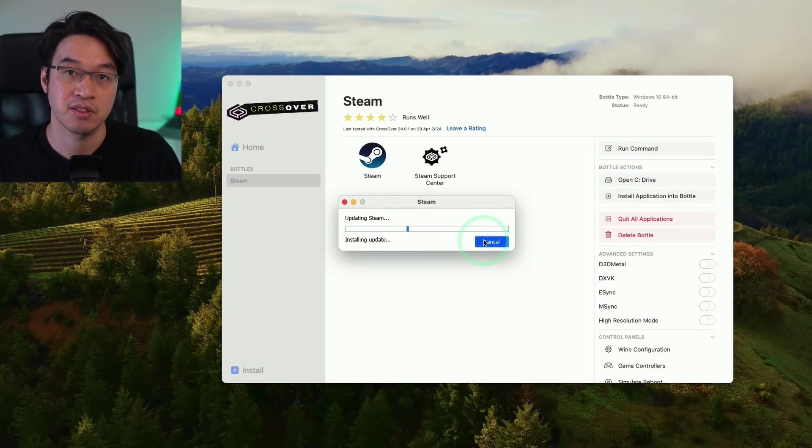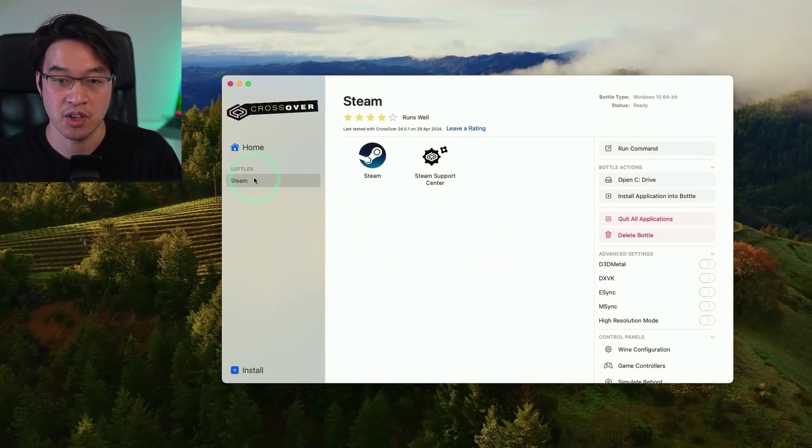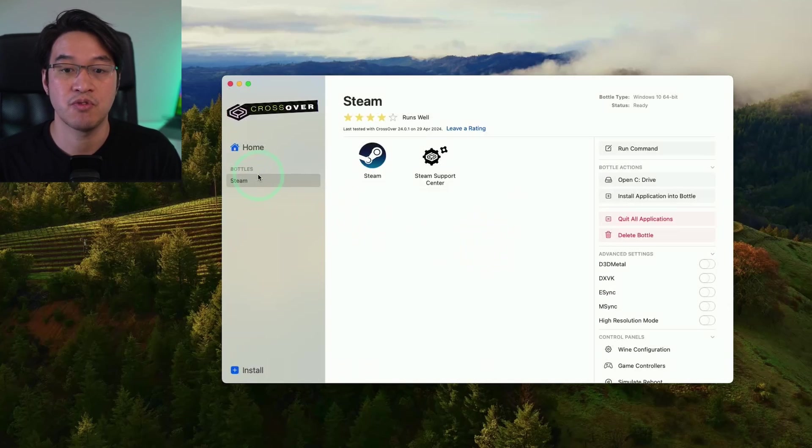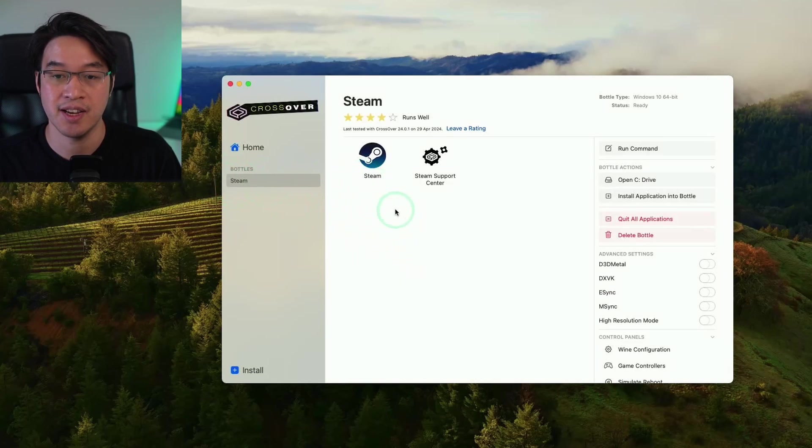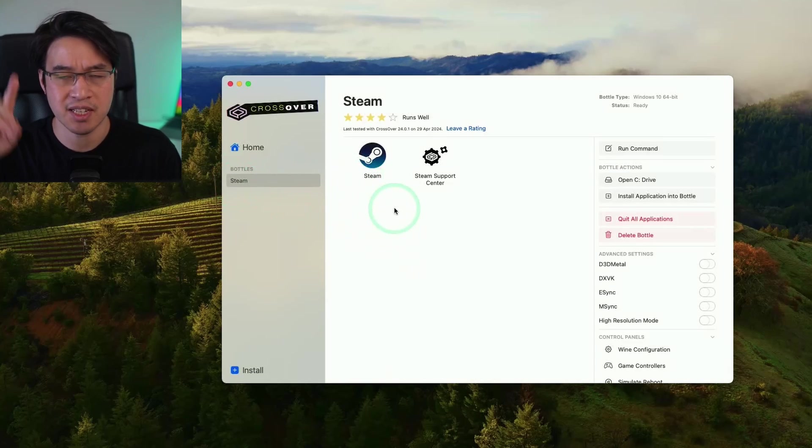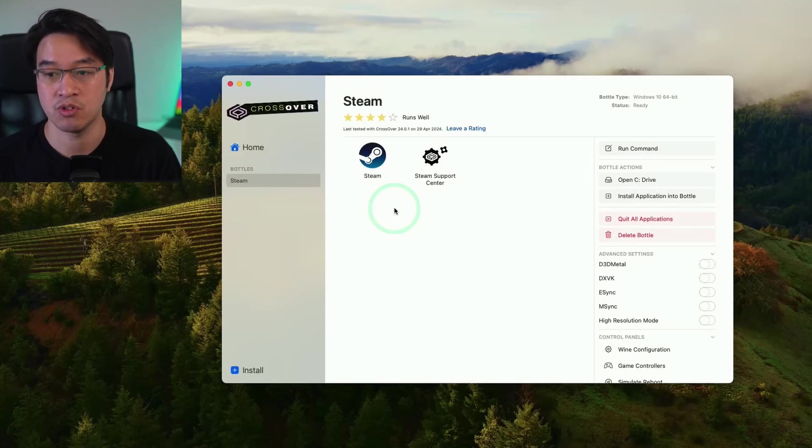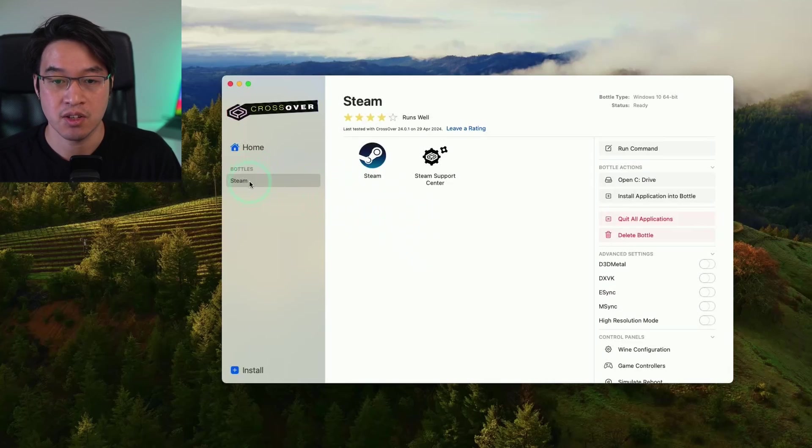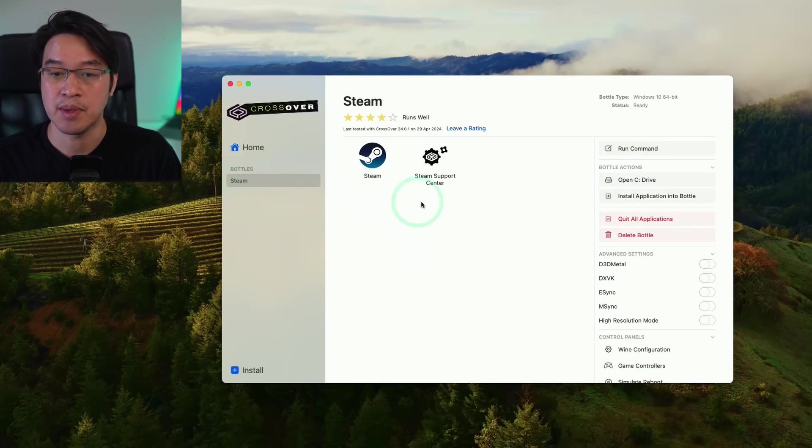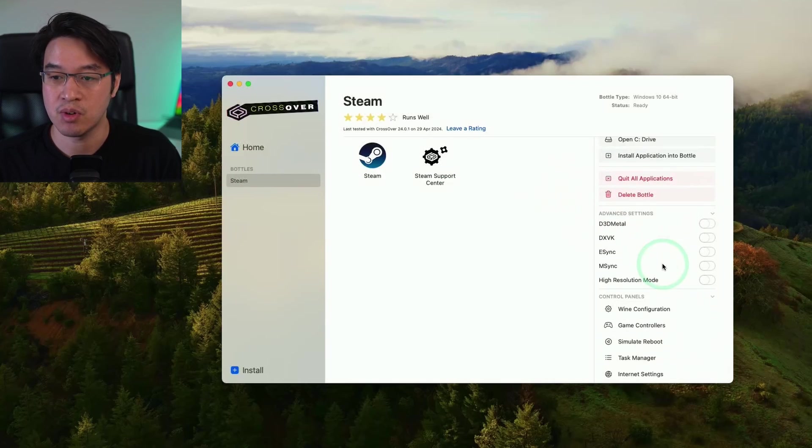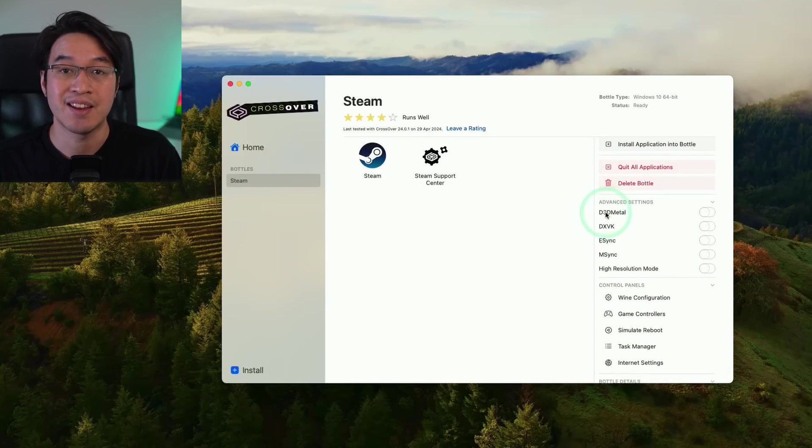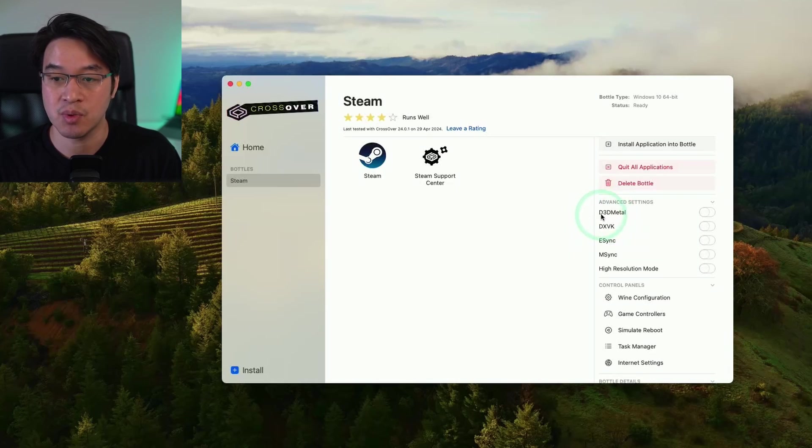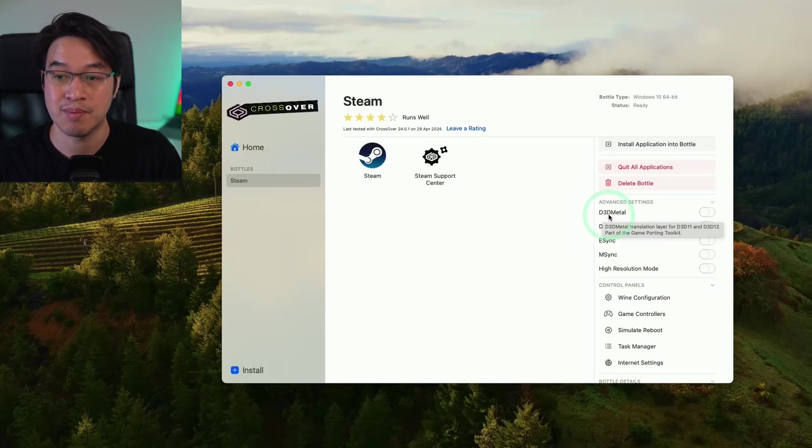I'm just going to cancel this update. Because what I want to do first is to actually click on the Steam Bottle here. I'm going to change the settings before we actually launch Steam as well. So if you look at Steam here, we actually have a couple options here, which I want to explain, which is on the right. These are the advanced options. We have the ability to run D3D Metal.